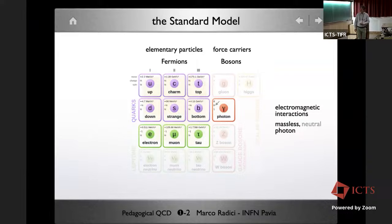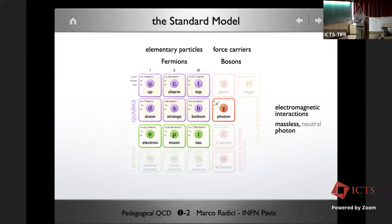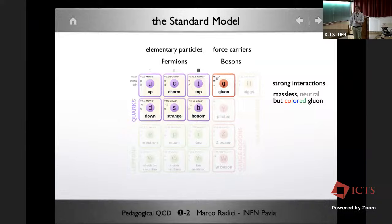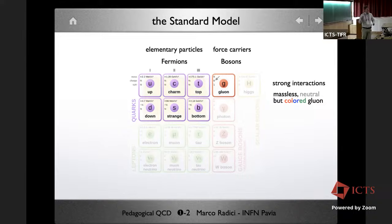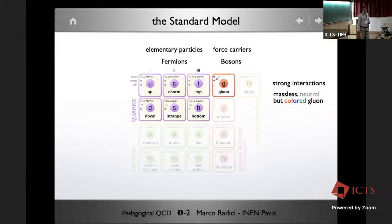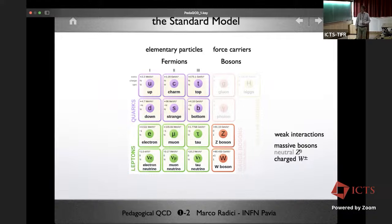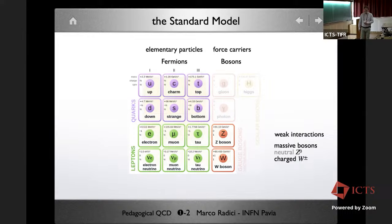The first interaction is the electromagnetic interaction, involving all particles except neutrinos, mediated by the photon — massless and charge-neutral, so it cannot interact with itself. The second is the strong interaction, which we'll focus on: it involves only quarks and is mediated by the gluon, which is massless and neutral, but unlike the photon it carries color charge and therefore can interact strongly with itself. Then there is the weak interaction, mediated by two massive bosons: the neutral Z0 and the charged W plus or minus.